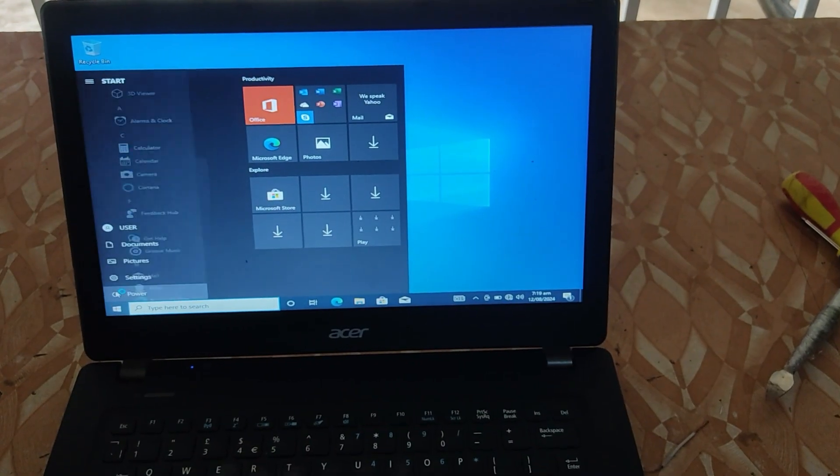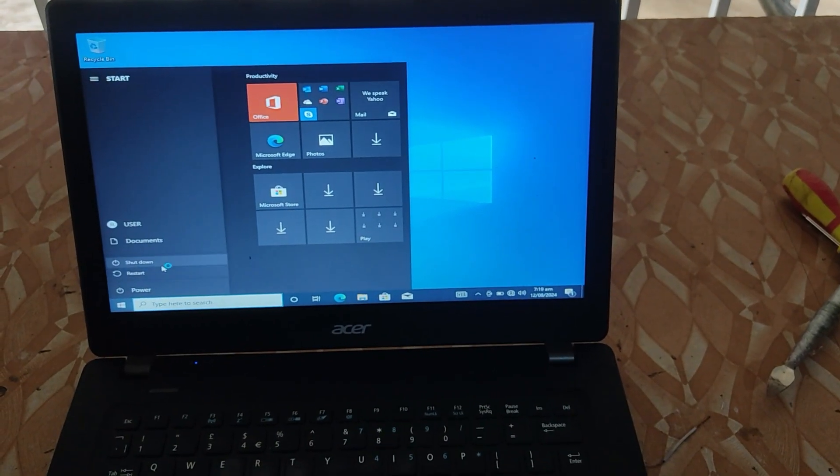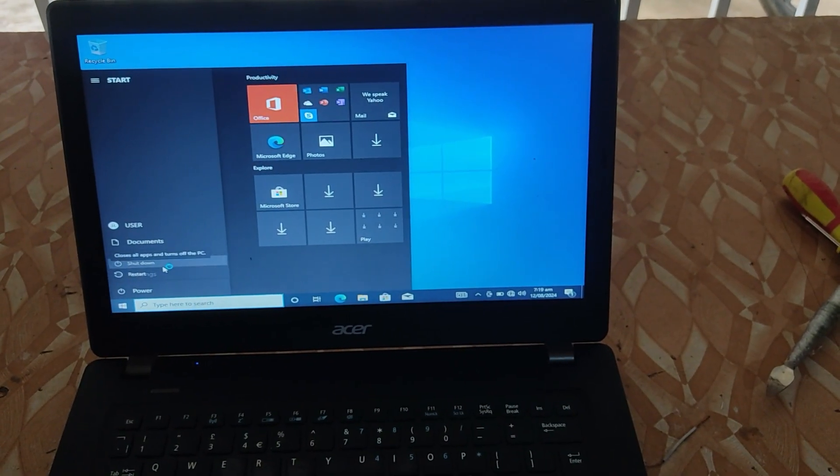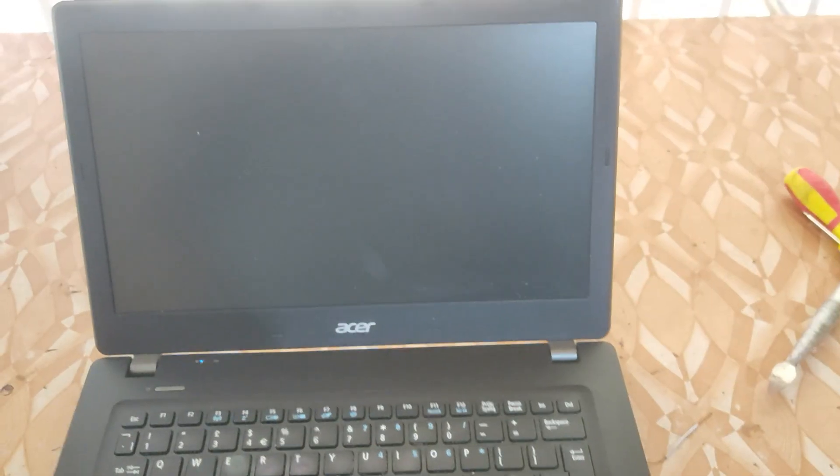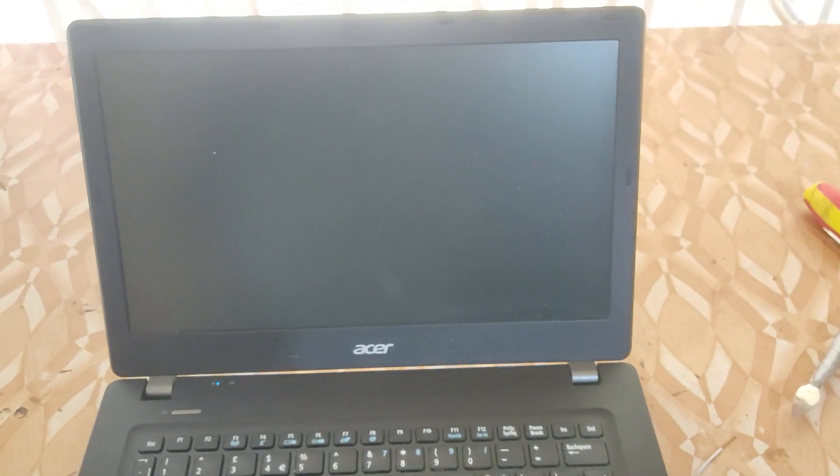Secondly, let's go into the BIOS settings and see if the settings stick to what we've set them to be. We set the boot mode as legacy. Once the PC shuts down, just power it on and keep pressing F2 to enter the BIOS once again.